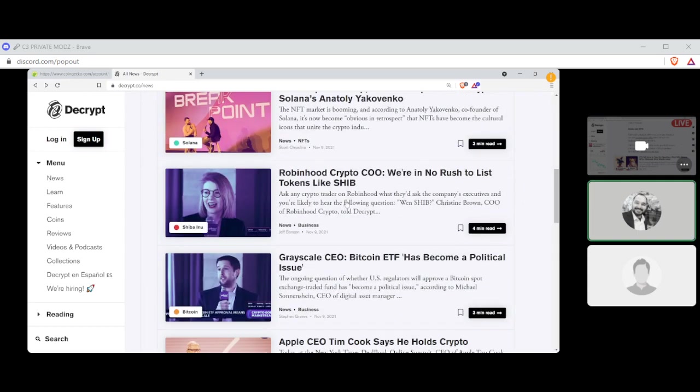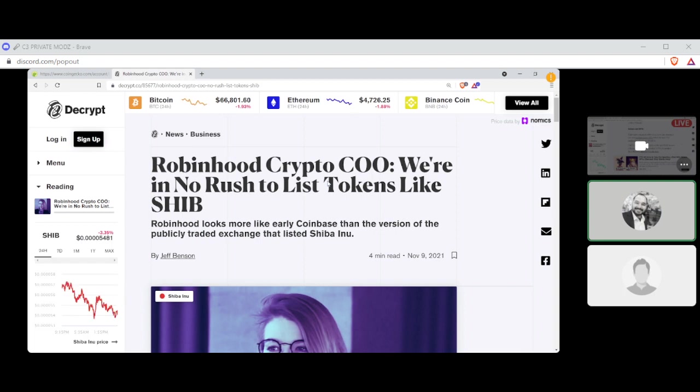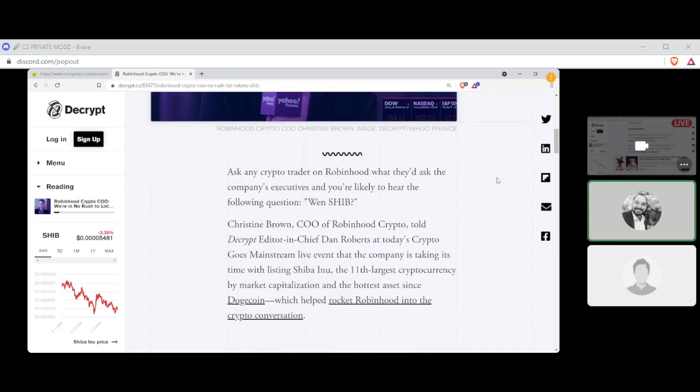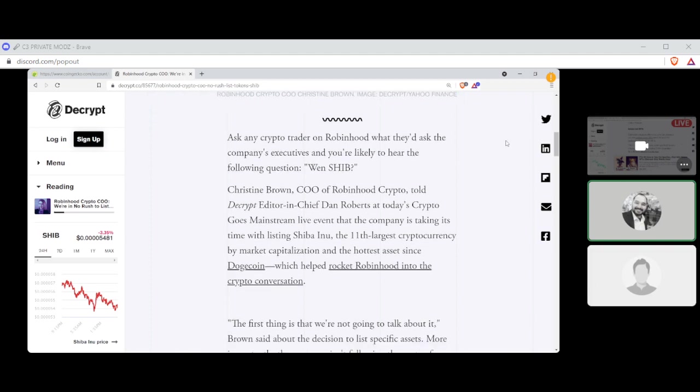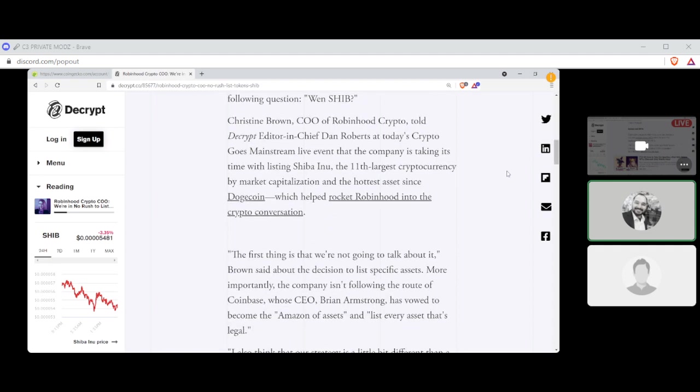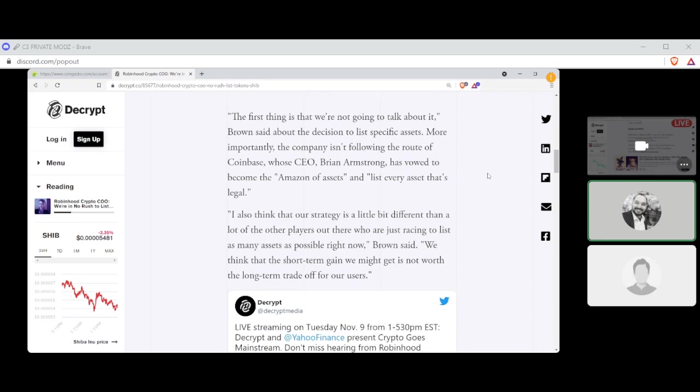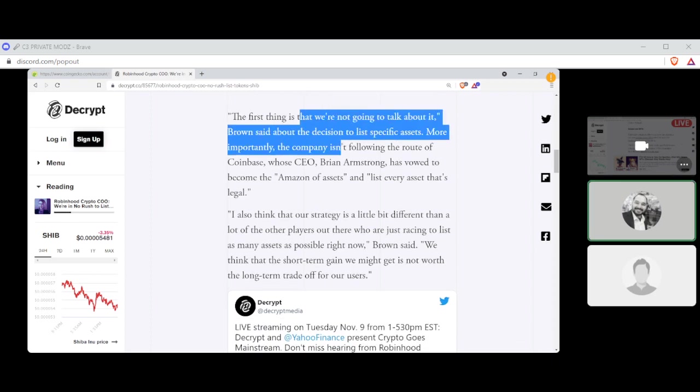All right. Next news, written by Jeff Benson. Robinhood crypto COO, we're in no rush to list tokens like Shiba. Ask any crypto trader on Robinhood what they'd like the company's executive, what they'd ask the company's executive, and you're likely to hear the following question: When Shiba? Christine Brown, COO of Robinhood Crypto, told Decrypt Editor-in-Chief Dan Roberts at today's Crypto Goes Mainstream live event that the company is taking its time with listing Shiba Inu, the 11th largest cryptocurrency by market capitalization and the hottest asset since Dogecoin, which helped rocket Robinhood into the crypto conversation.